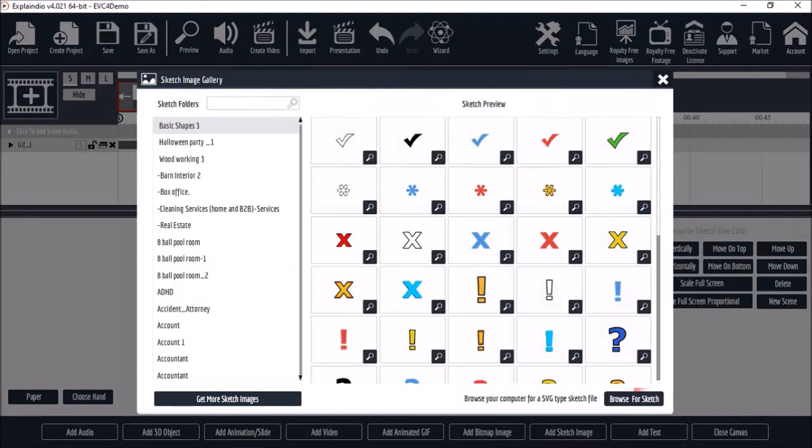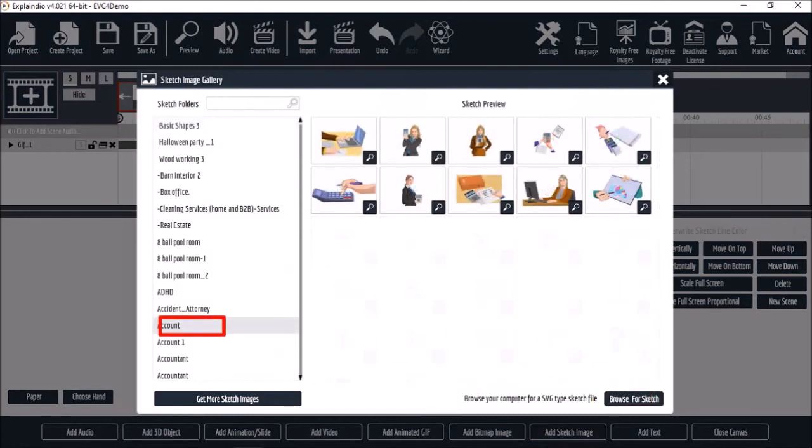You can click the browse from sketch button if you want to add SVG images from your computer. But I'm going to add one from the library. Let me click on account and add this SVG image.